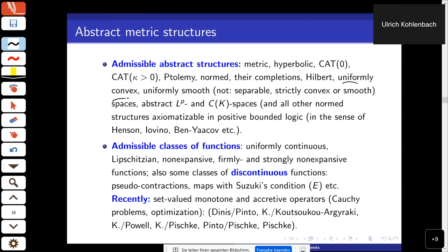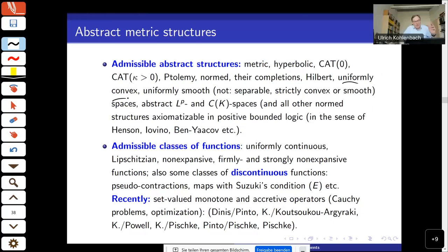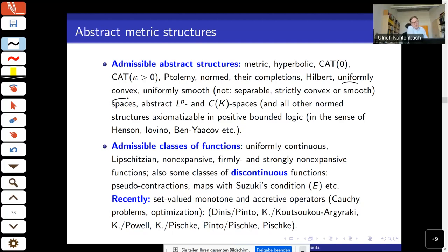These classes are basically fixed points under the functional interpretation — they don't get changed. If you're familiar with positive bounded logic and the model theory of Banach spaces, there's a similarity: all classes which can be axiomatized by positive bounded logic are allowed here as well. This uniformity can also be explained in terms of ultraproducts: these structures are closed under ultraproducts and ultraroots. For example, if you have a strictly convex Banach space, the ultraproduct is automatically uniformly convex.